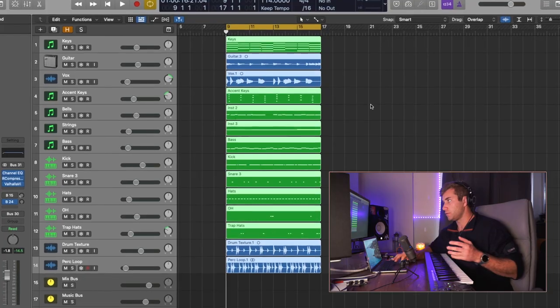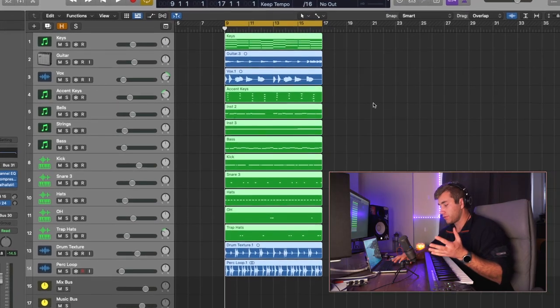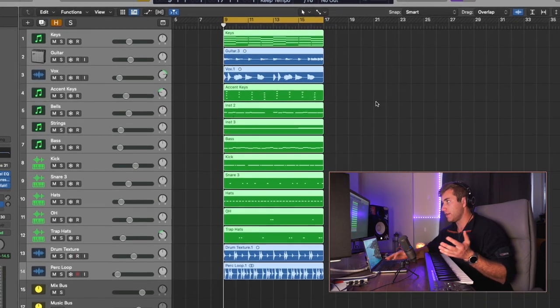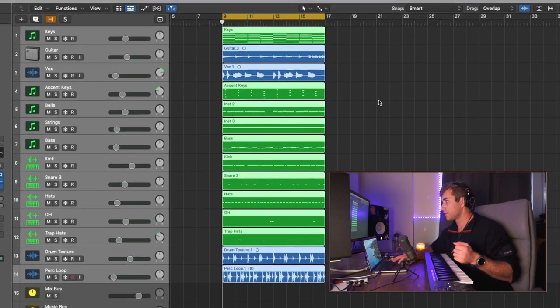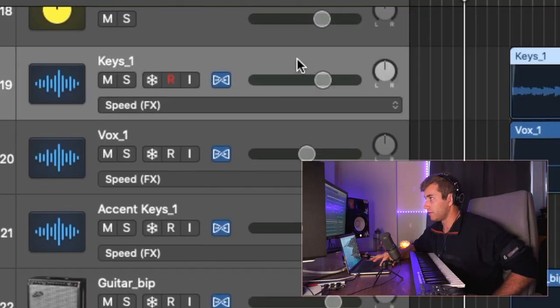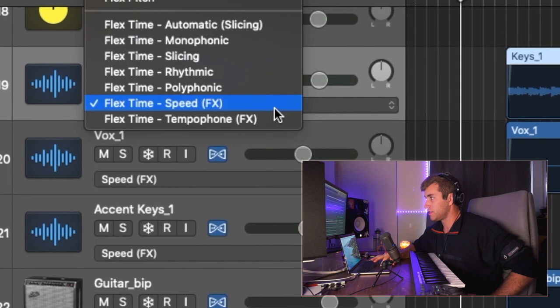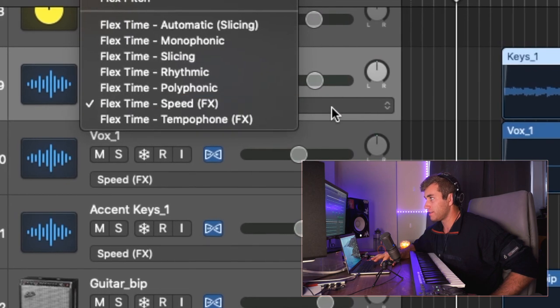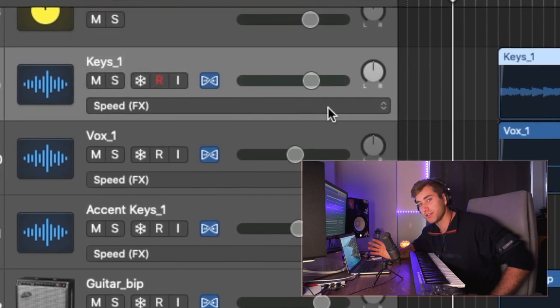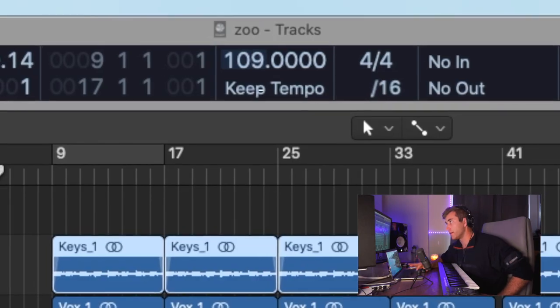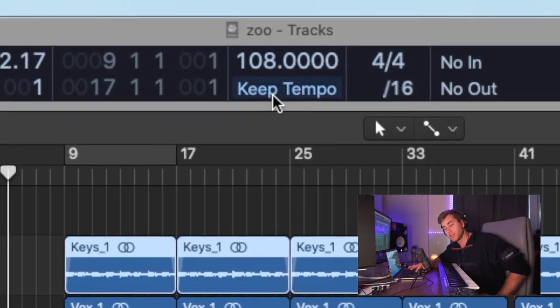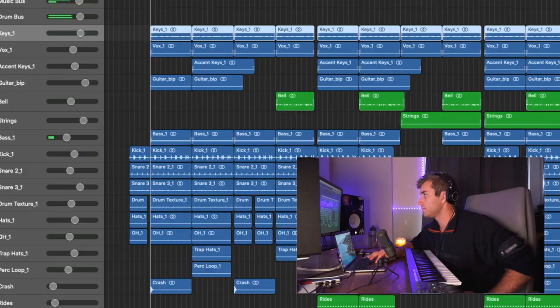So now what I'm going to do is I'm going to change the pitch by slowing the project down. So you want to export all your tracks using Command-E in Logic, and then bring them back into the project. Once you bring the files back into the project, change all the files to SpeedFX here. And this is Logic only. I'm not sure how you would do it in Ableton or FL, but there's probably a way to do this. And now what you want to do is bring the project tempo down. So this is what the original sounds like.